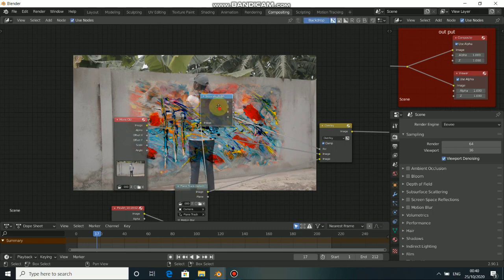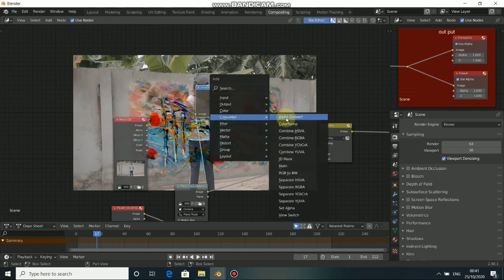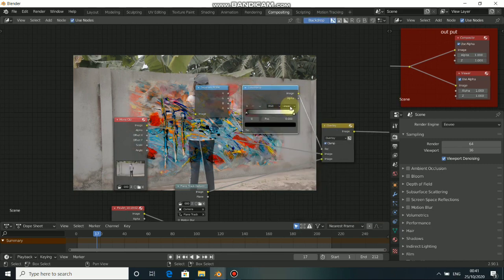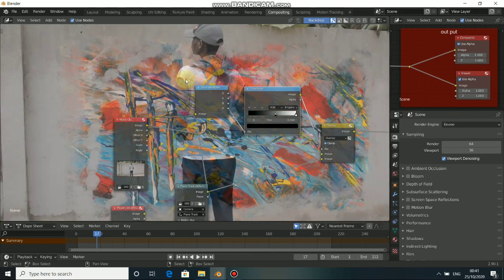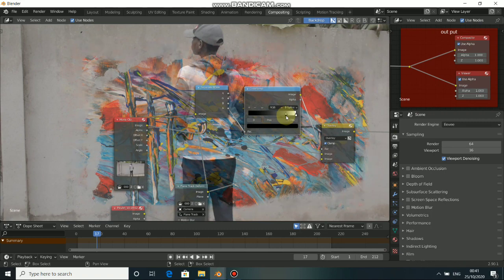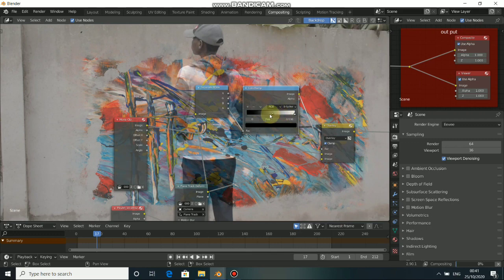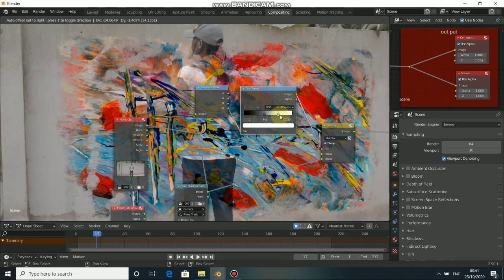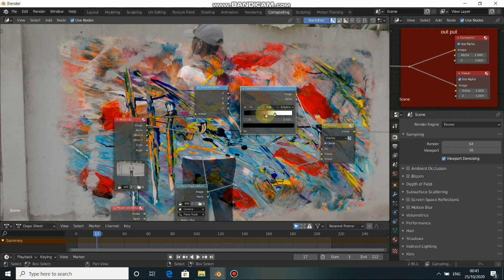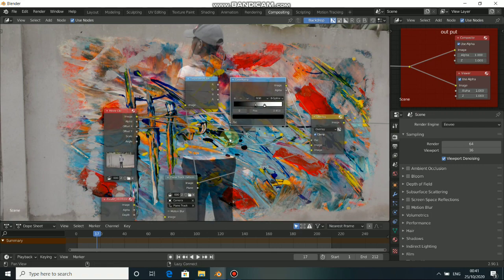We can also do some refining. Press Shift A, go to Converter again, select Color Ramp. Put that here, then click on the Linear interpolation and change it to Constant. When you drag the black point closer, you can see that we are clipping some edges of this. Drag the white point closer to fit the edges so we can see all the details. This is really working nicely.